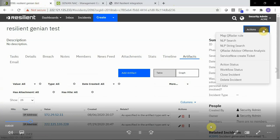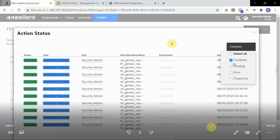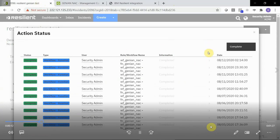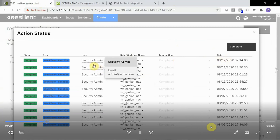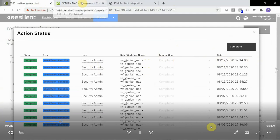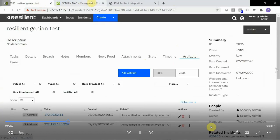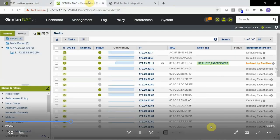Inside of Resilient, under Actions, we'll take a look at the action status, and we can see the previously completed action with a timestamp right there, 214 inside of Resilient. So we'll go back into the Genia NAC interface.